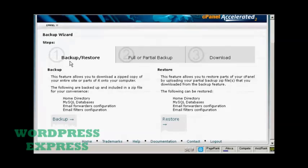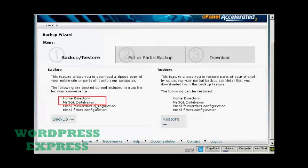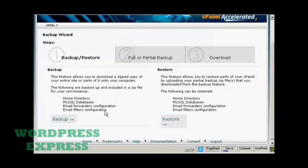You can back up or restore. What you want to back up really are the two things that you need for your WordPress blog to work: the home directory and the MySQL databases. The things like email forwarders configuration and email filters configuration are more to do with the actual running of your website.